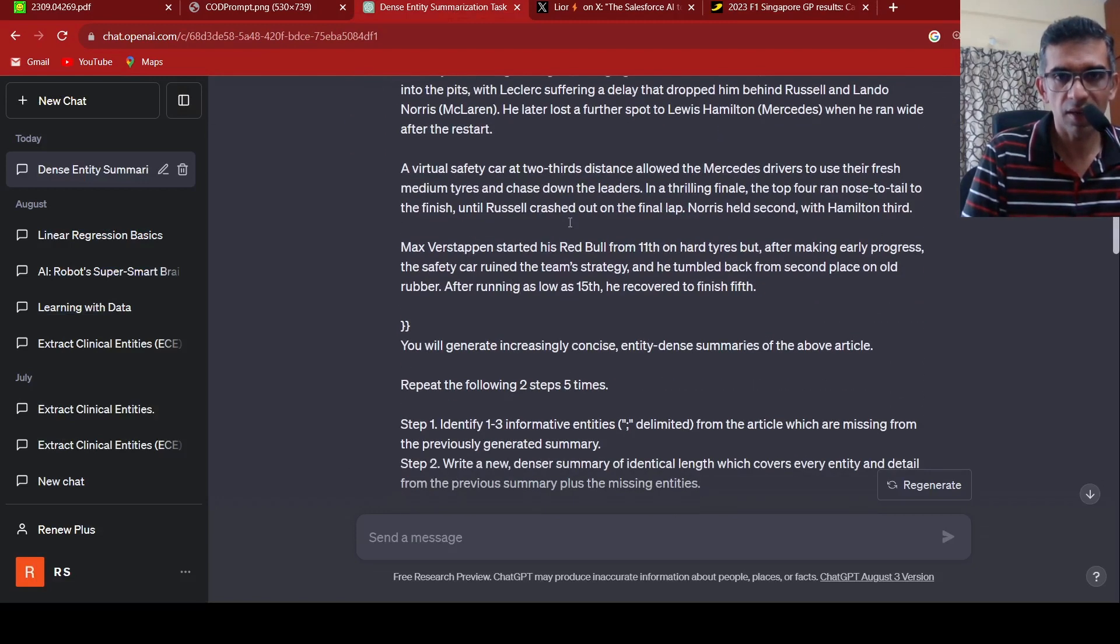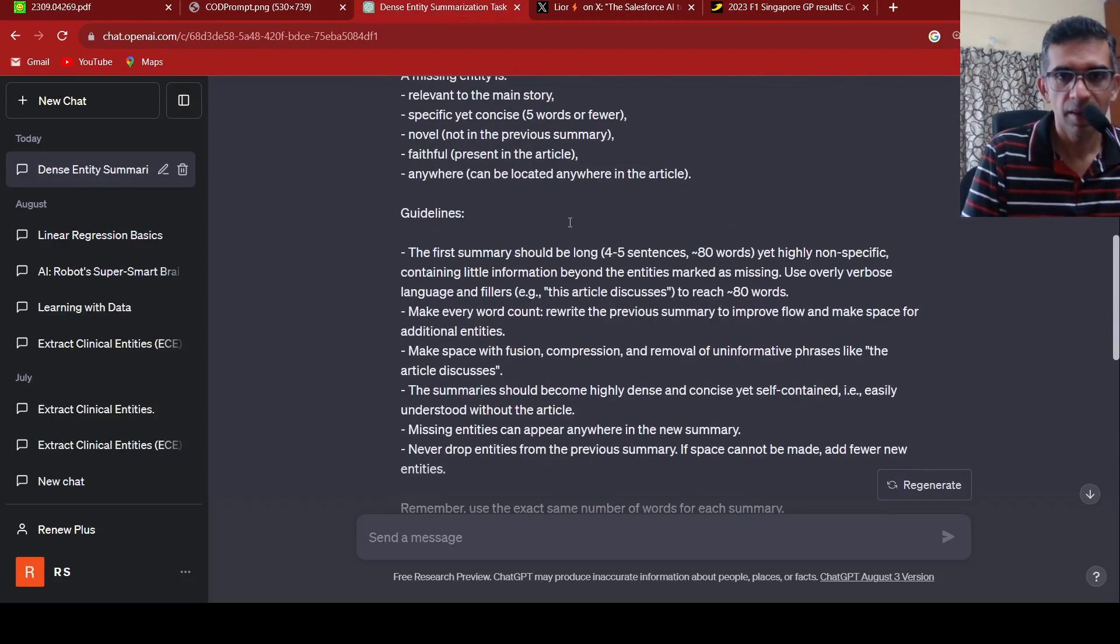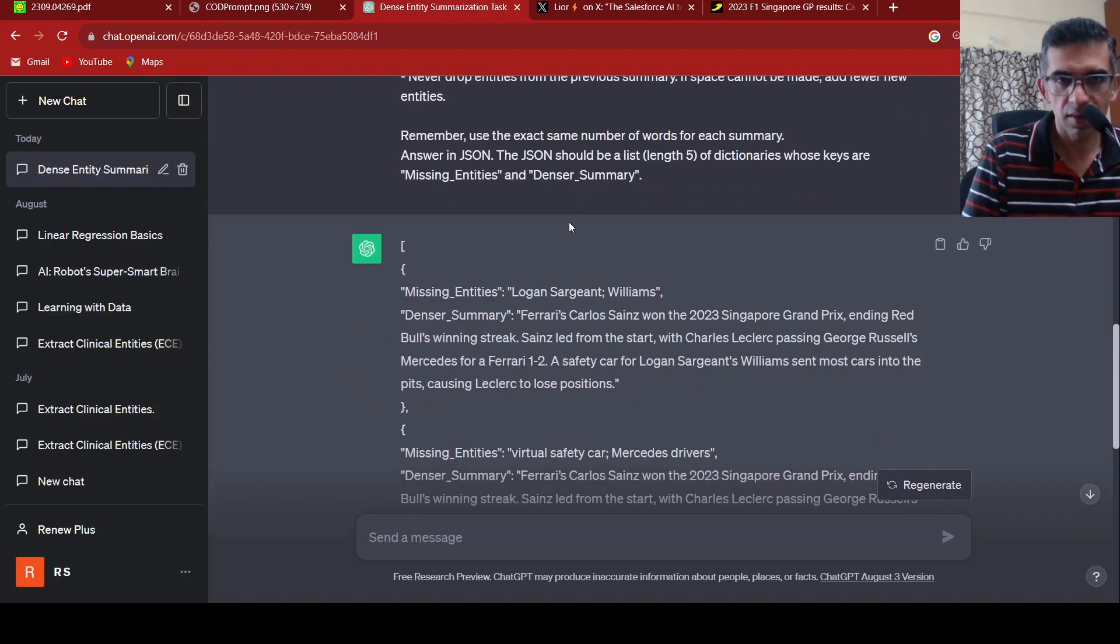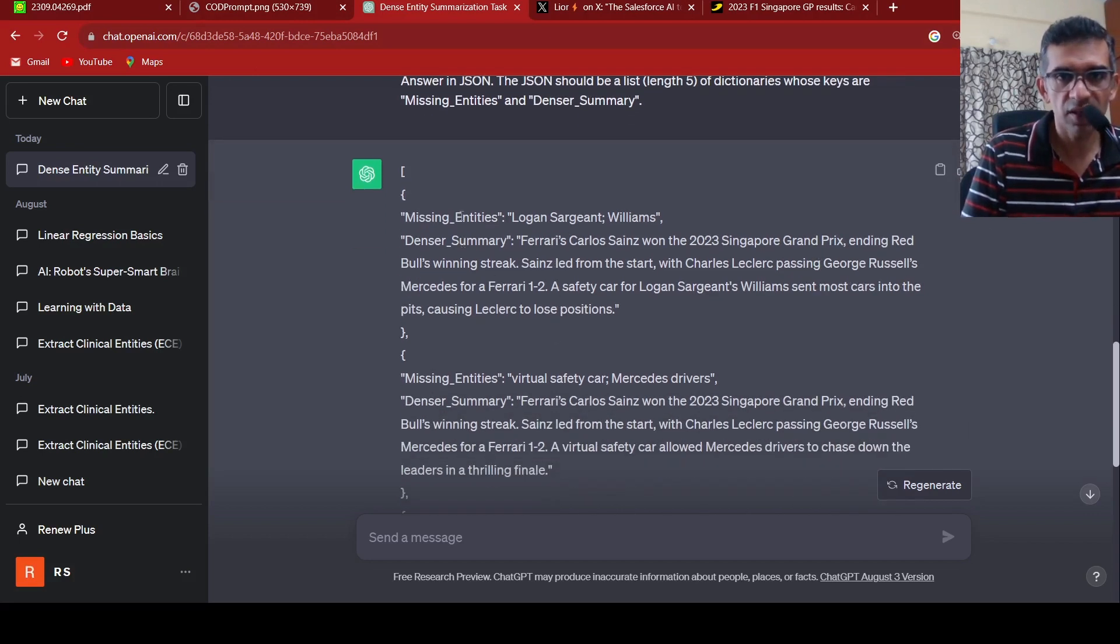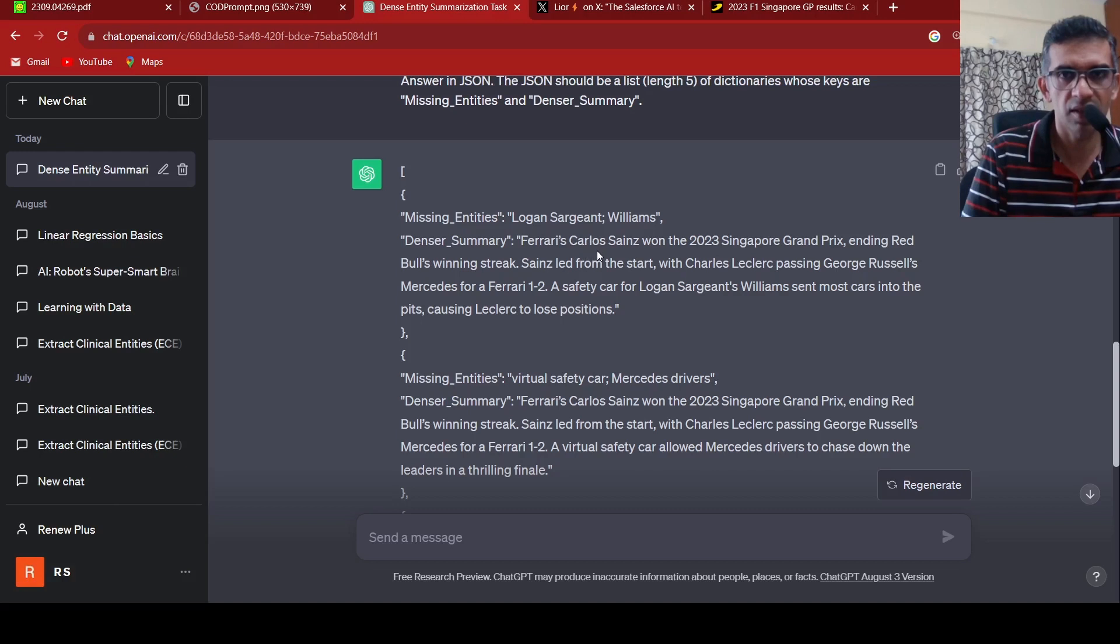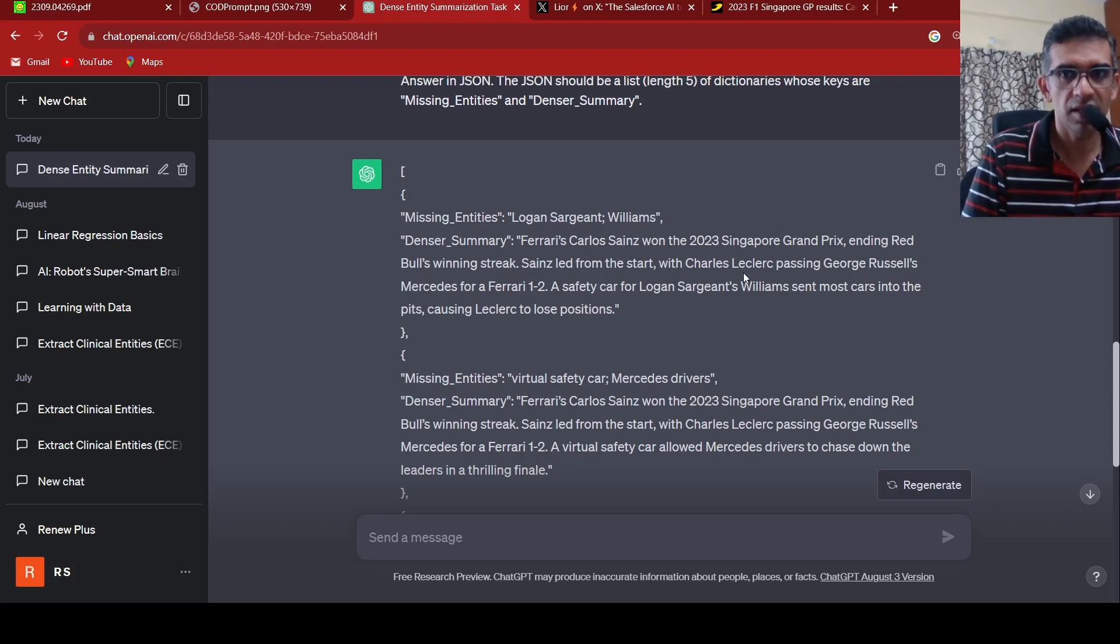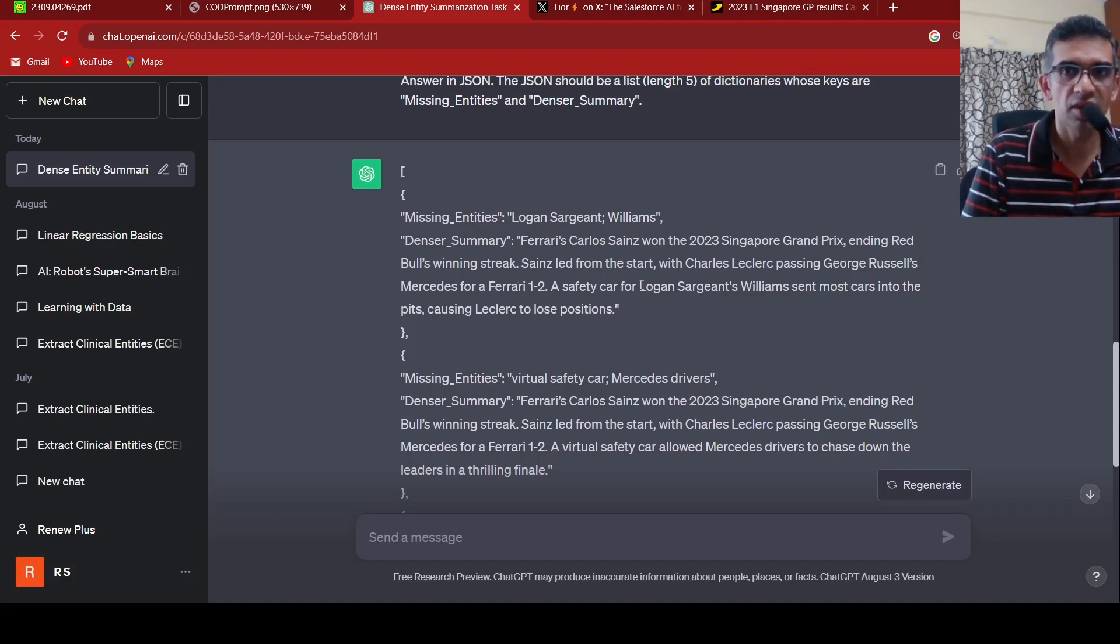When I tried that out with this prompt on ChatGPT 3.5, it still gives me decent results. It repeats the two steps five times. In the very first time, it created a summary saying Ferrari's Carlos Sainz won the Grand Prix, ending Red Bull's winning streak with Charles Leclerc passing for a Ferrari 1-2. The missing entity is Williams, because the safety car was sent for this person.